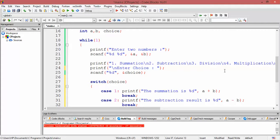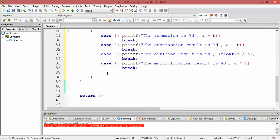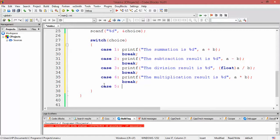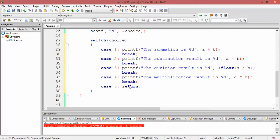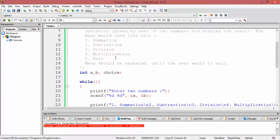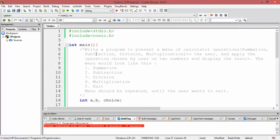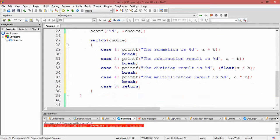If the user enters five, it means they want to exit from the program. So we write a return statement. Return is a statement where control returns to the calling function. In this program, we have just a single function — main — which is the entry point of the program. As soon as return is executed, control returns back to the operating system, meaning the program ends there.